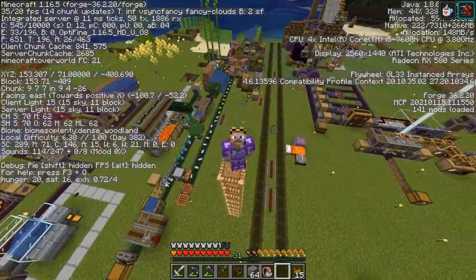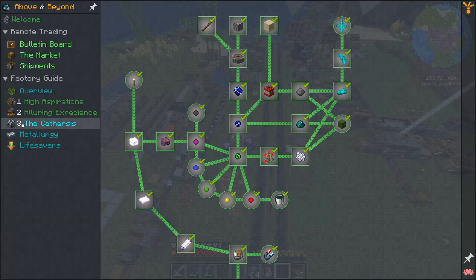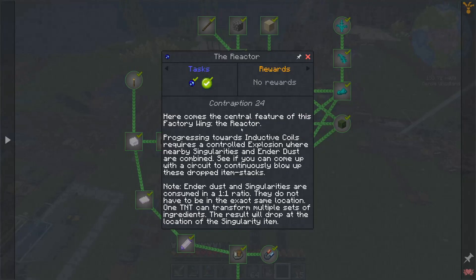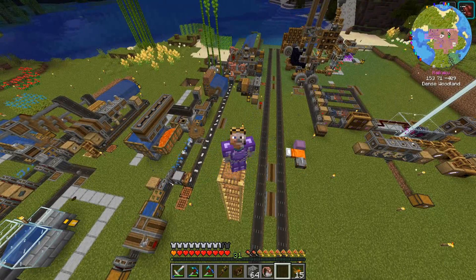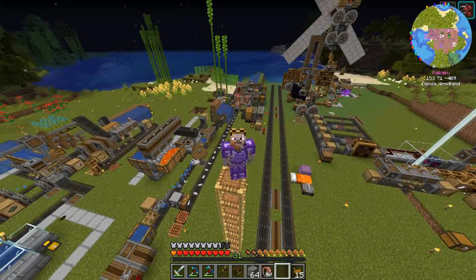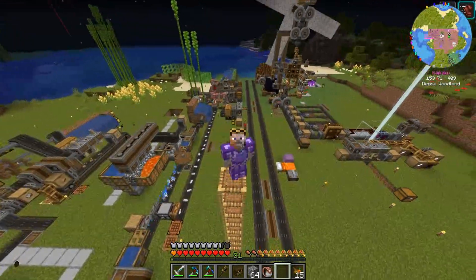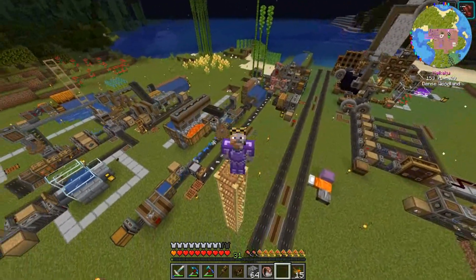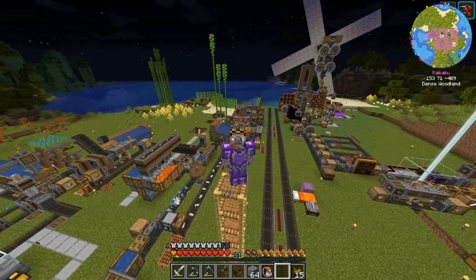That's here in chapter number 3 — the reactor which produces the quantum entangled singularities. It can be quite a hassle to manage all of them since they don't stack, but with the turtle it's going quite well. And maybe there are other modpacks where you have to mass produce quantum entangled singularities — then this program might help there too.